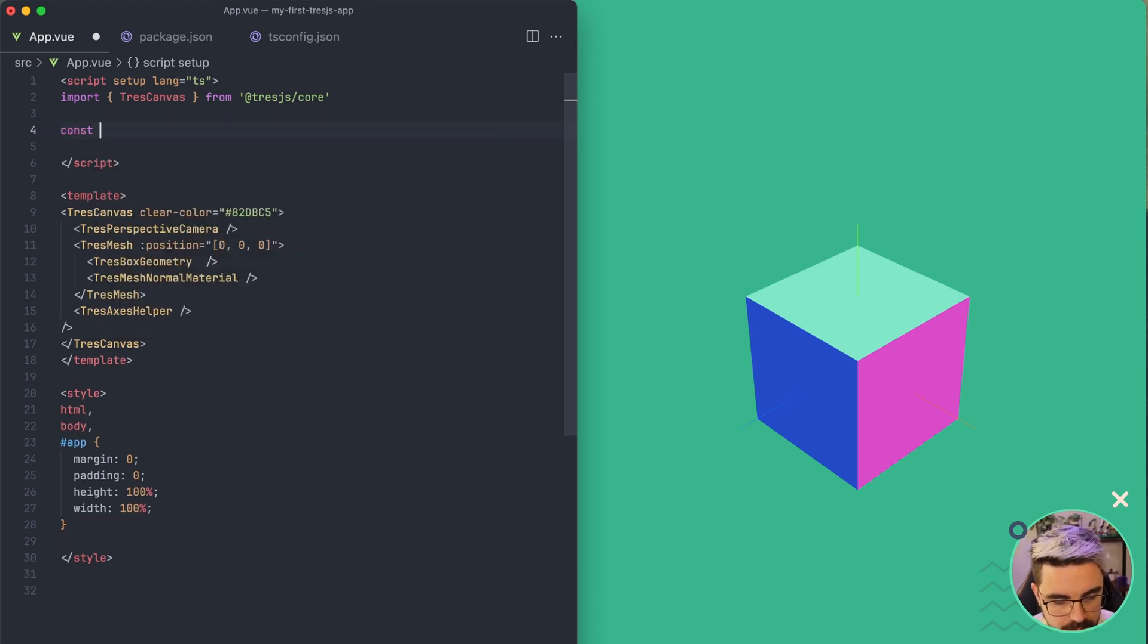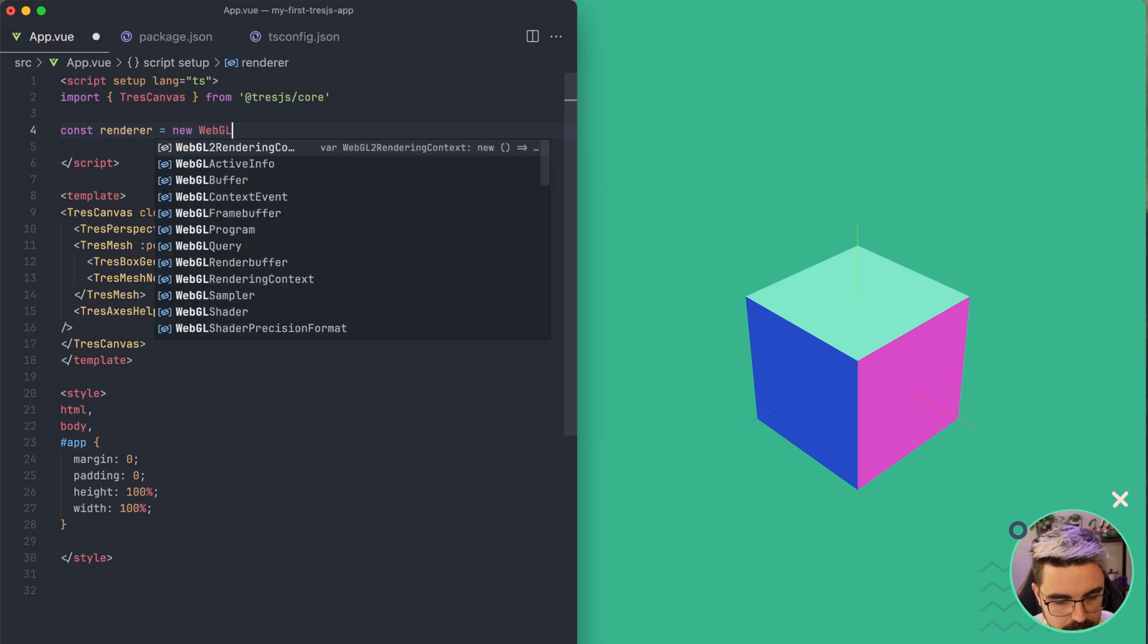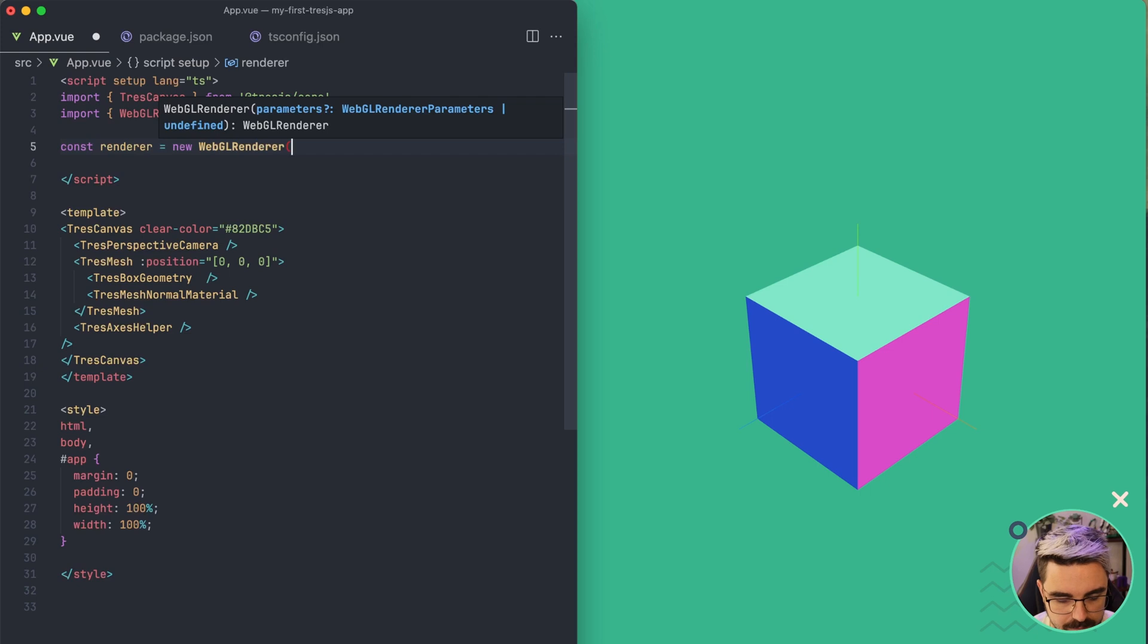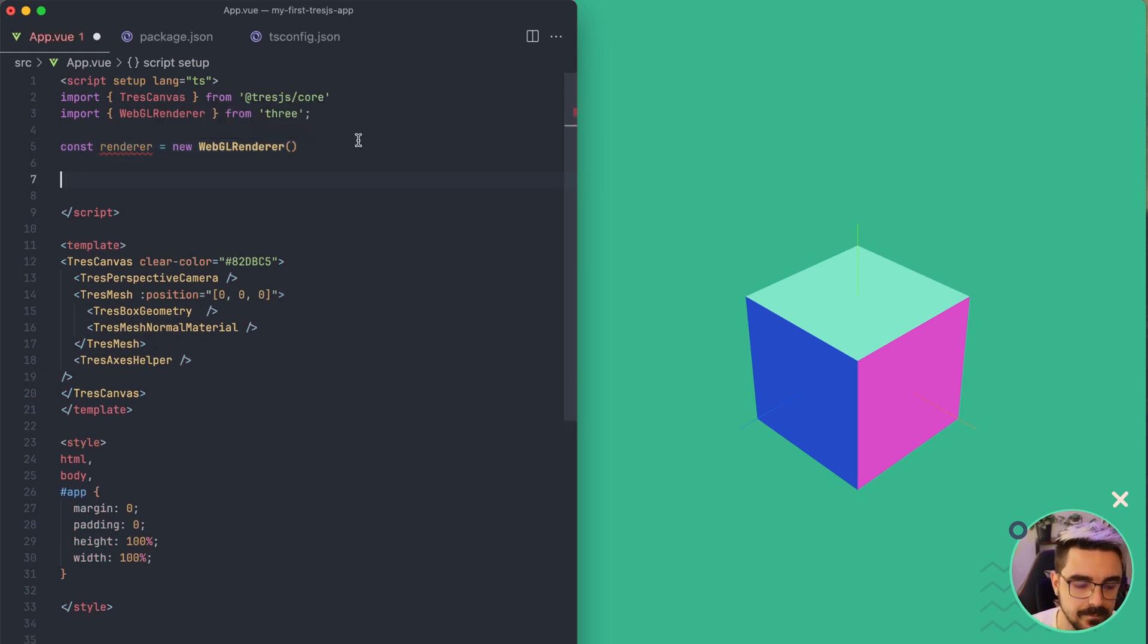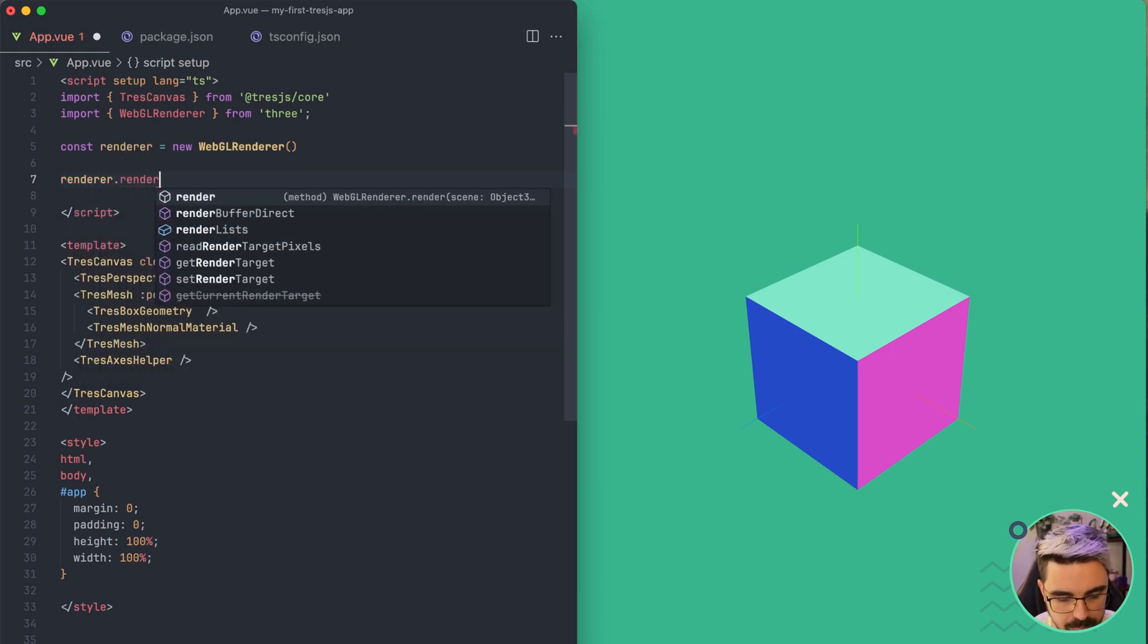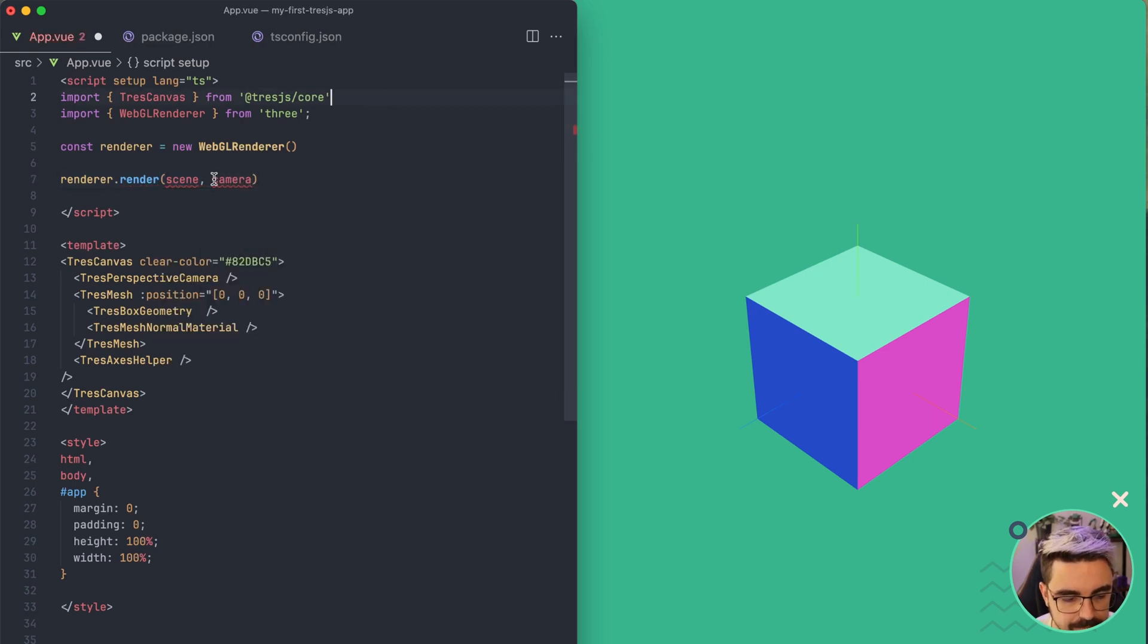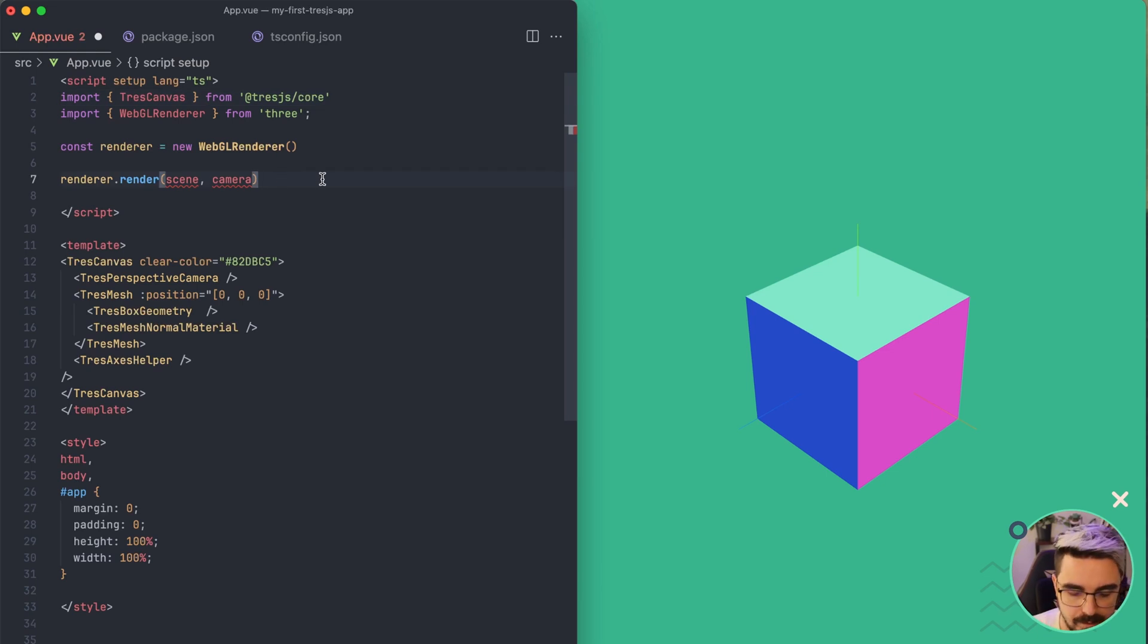Here I'm going to create a renderer and then new WebGL renderer from Three.js. And what you normally do is that if you want to render one frame, you're going to do render, render and you're going to pass the scene and the camera. So this is going to render one frame.